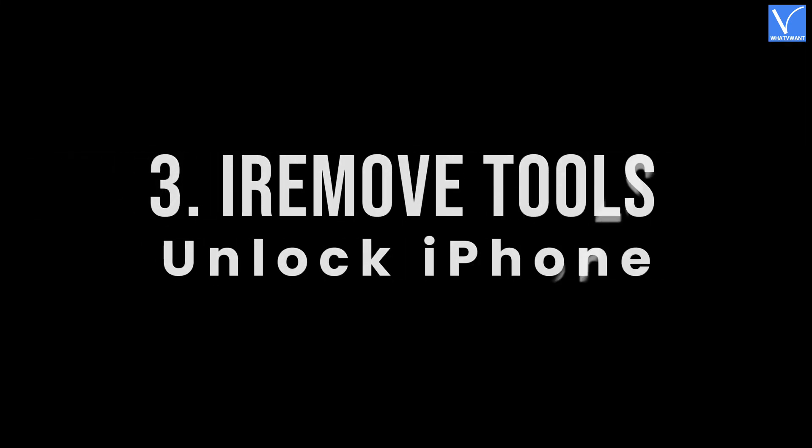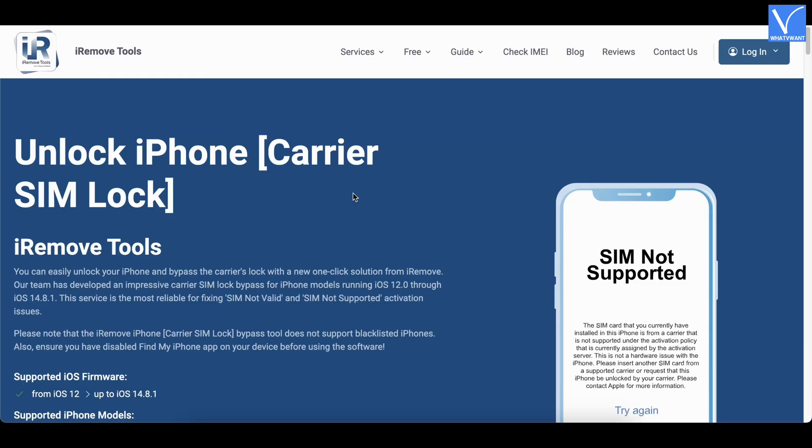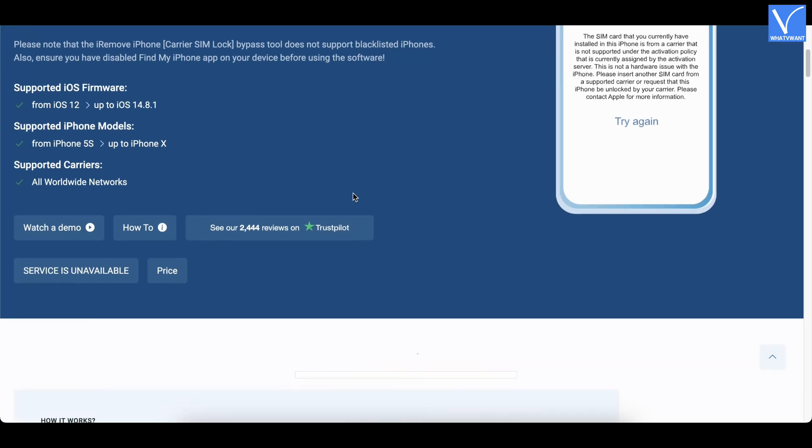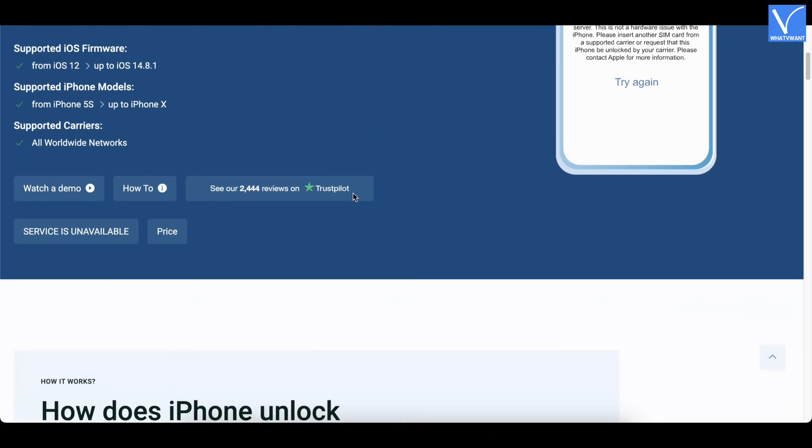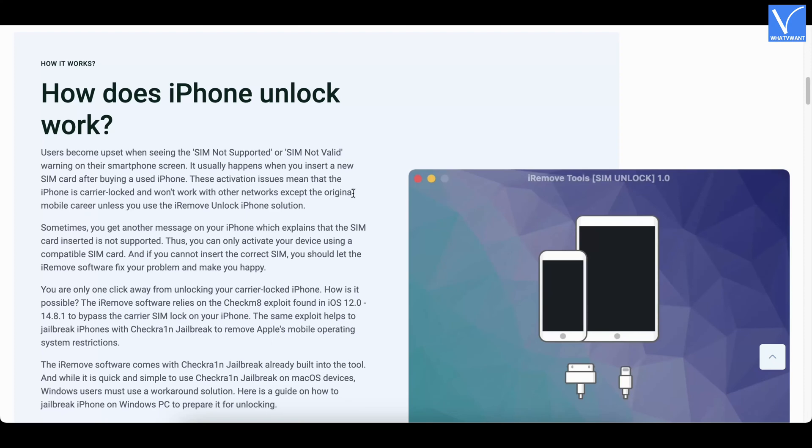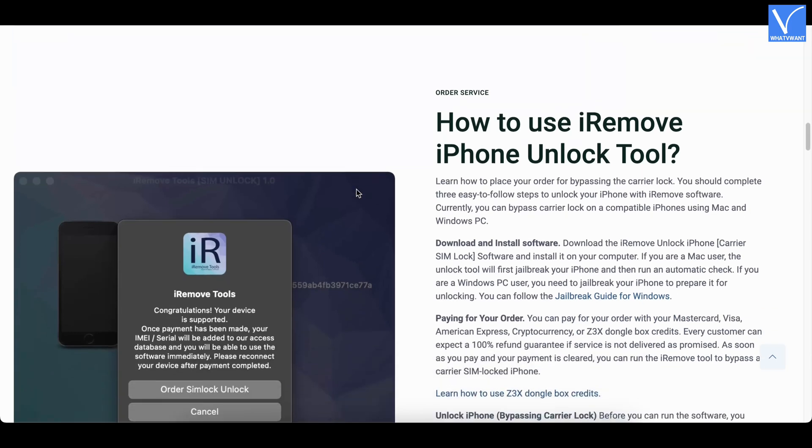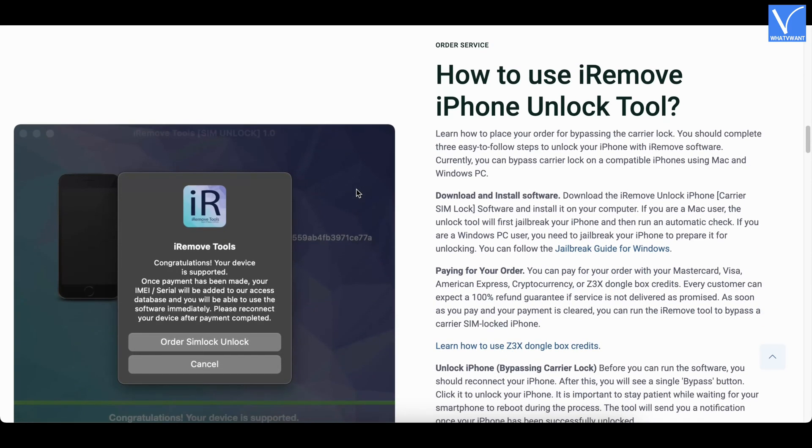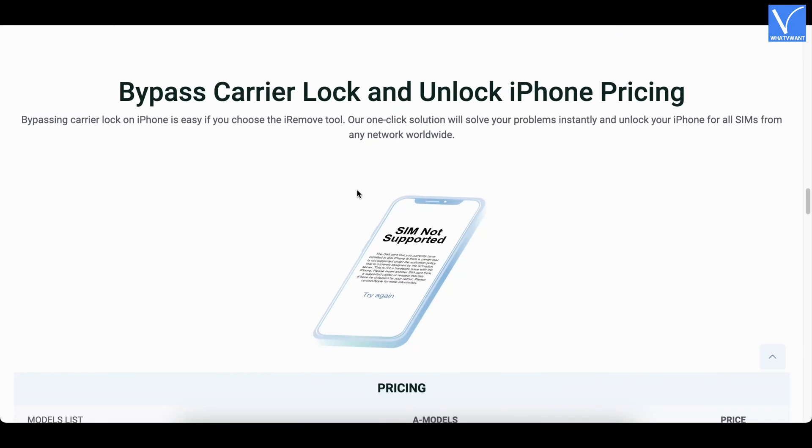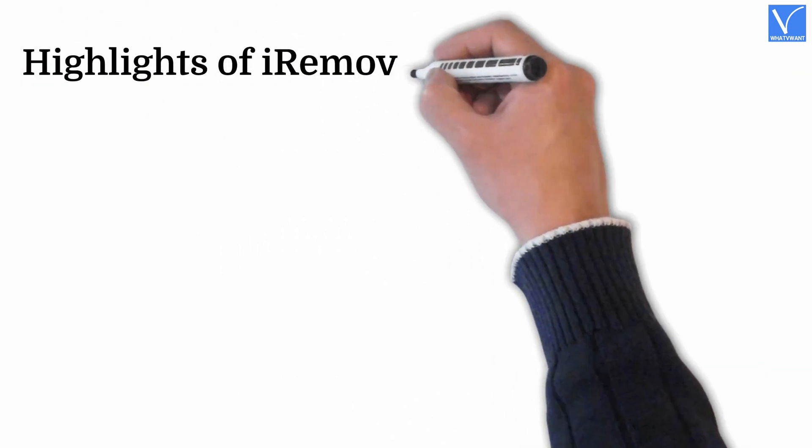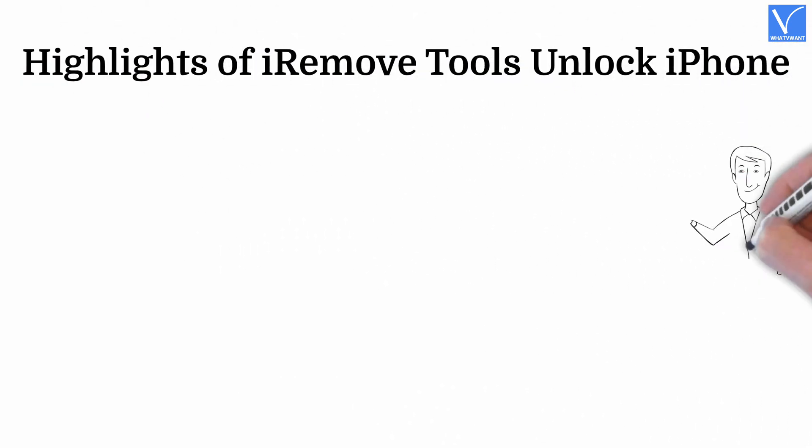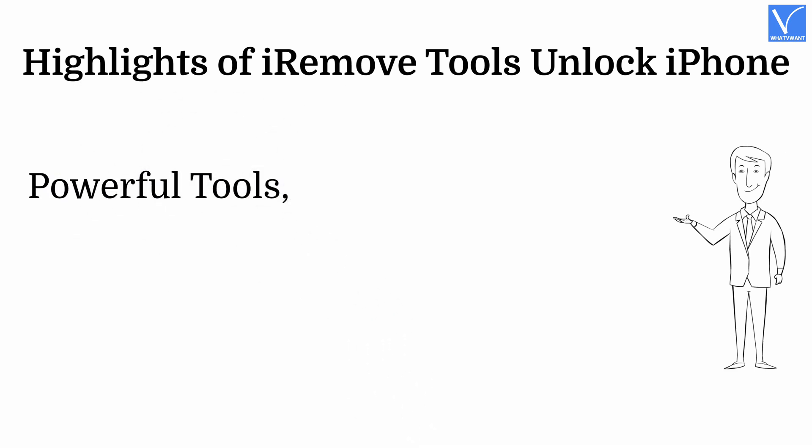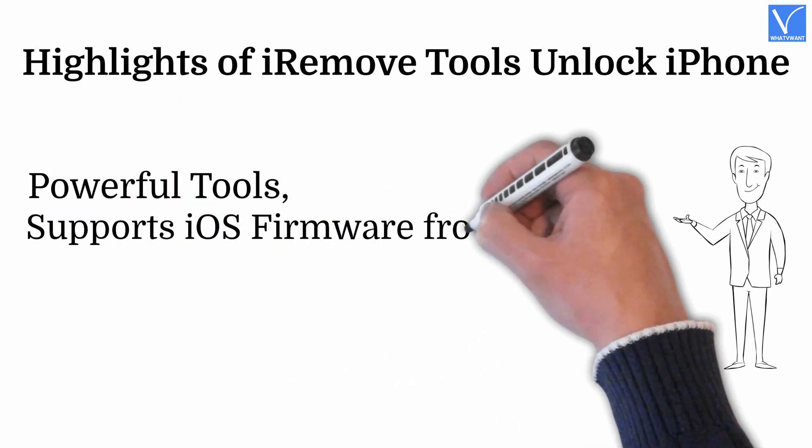Number three: iRemove Tools Unlock iPhone. iRemove Tools Unlock iPhone is a tool that bypasses and unlocks your iPhone with ease. This software is designed by taking lots of conditions into consideration to make the software efficient. This allows you to unlock the SIM of iPhone models running from iOS 12.0 and later.